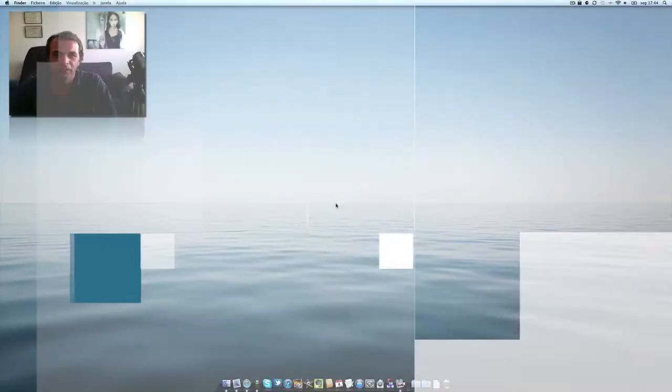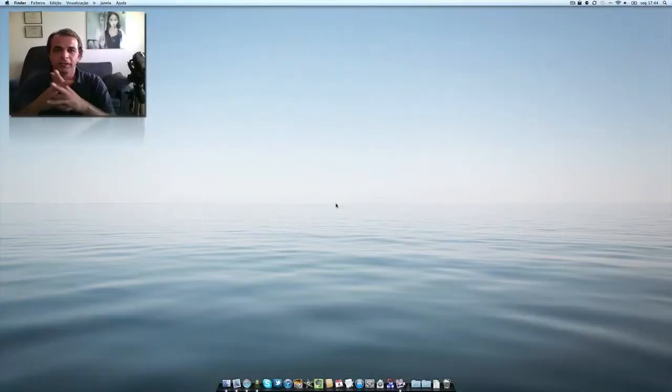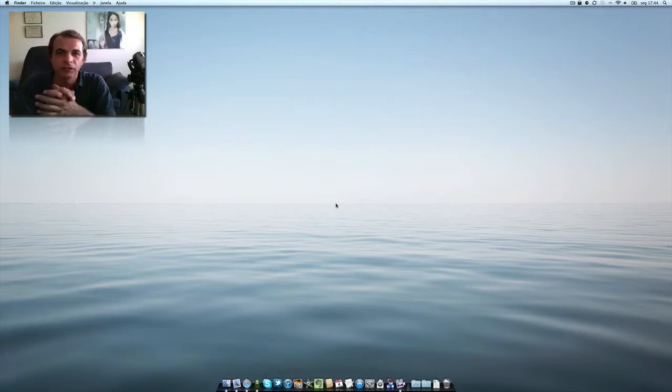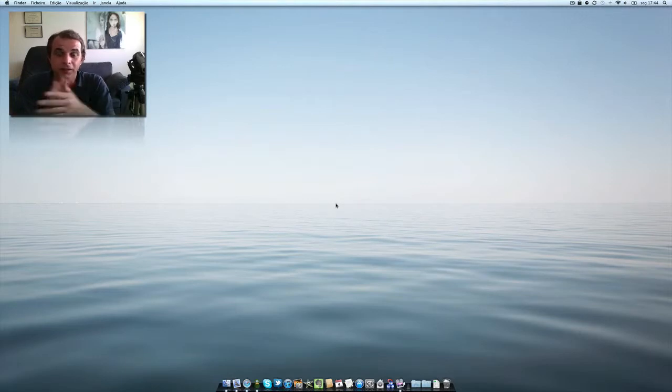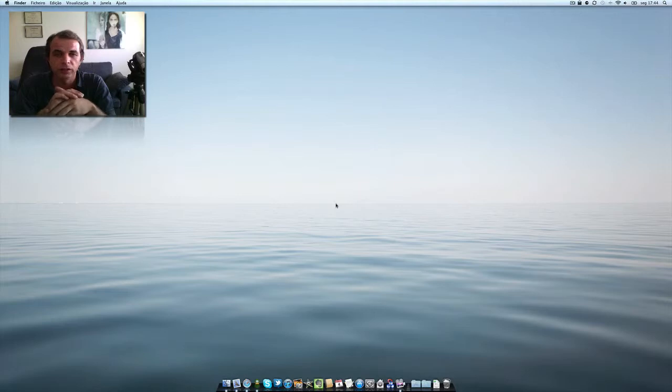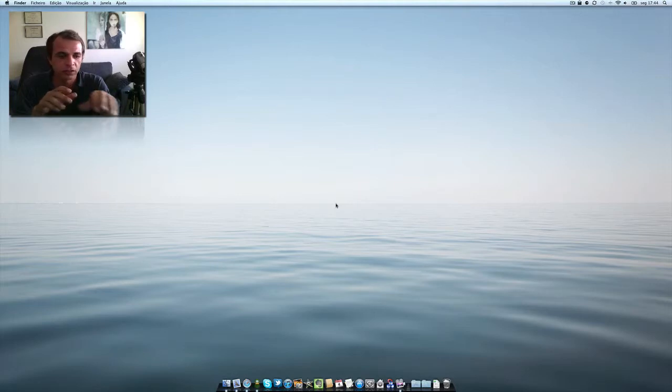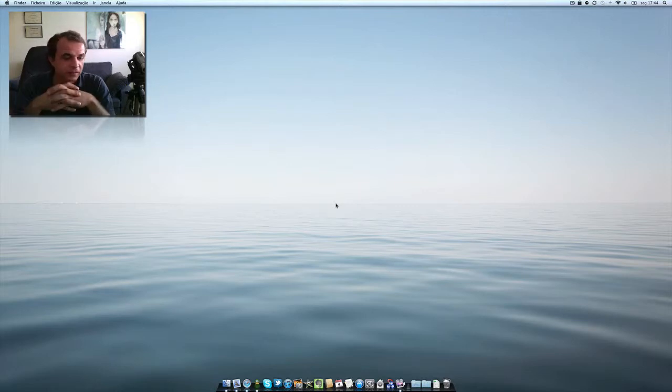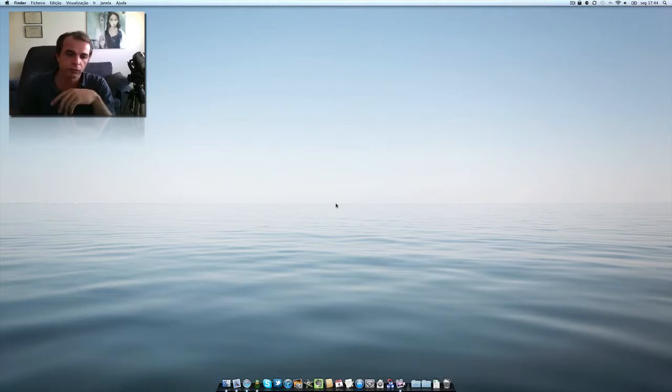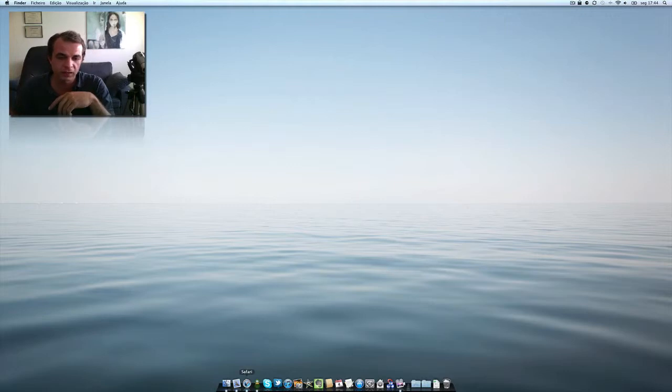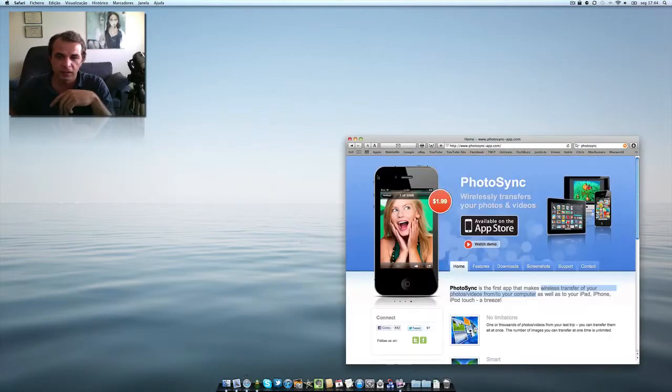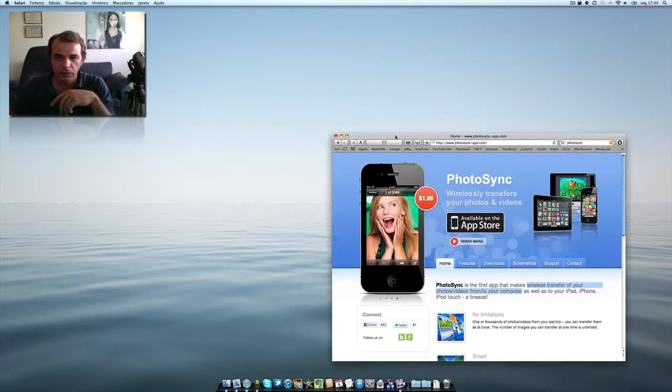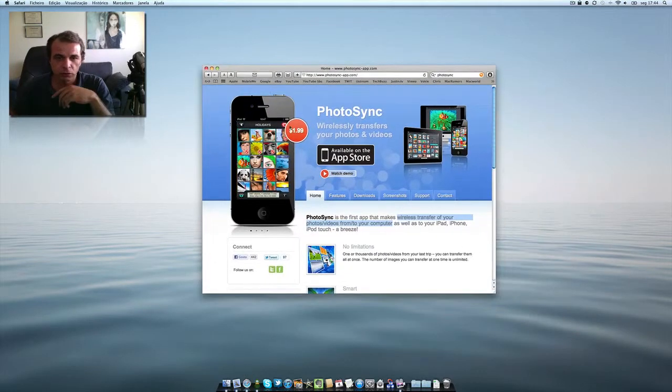Hello there guys, once again this is Nunu today with another video and I think it will be useful for you. Today we are talking about an application that works with your iPhone, your iPad, and your Mac. This application is called PhotoSync. It's available on the App Store for $1.99.